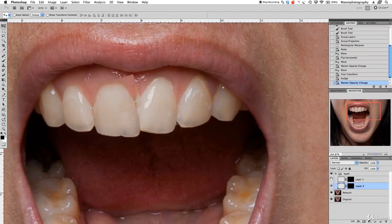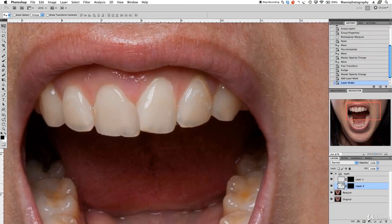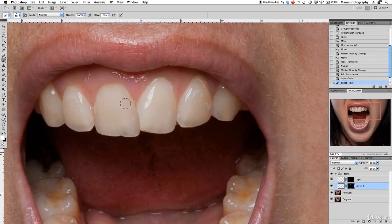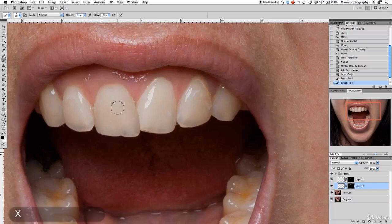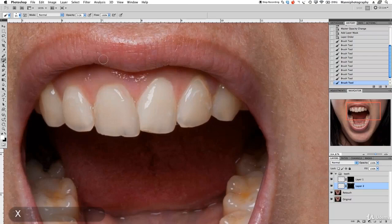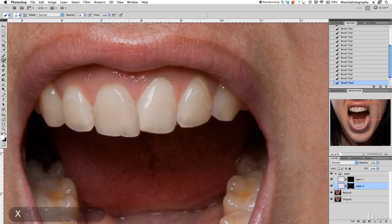Make opacity all the way up to 100%, then create a hidden mask — press Alt on your mask icon. Go back to brush, white foreground color, full opacity, and carefully paint in the new teeth over here. Then go down to 50% opacity, change foreground colors back to black, and very carefully paint around the edges. Press X to swap foreground colors and cover that area — paint over here very carefully at the top to paint that out.